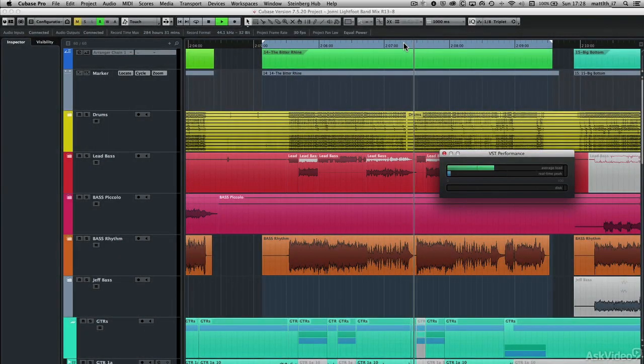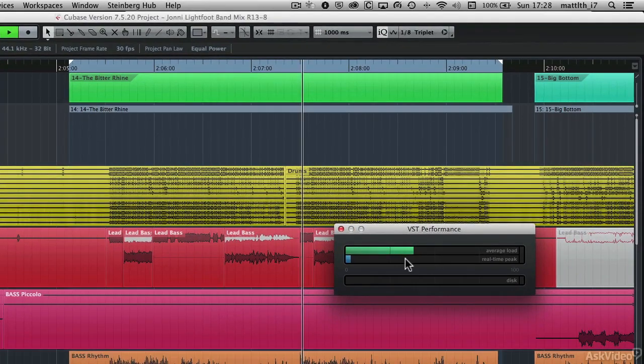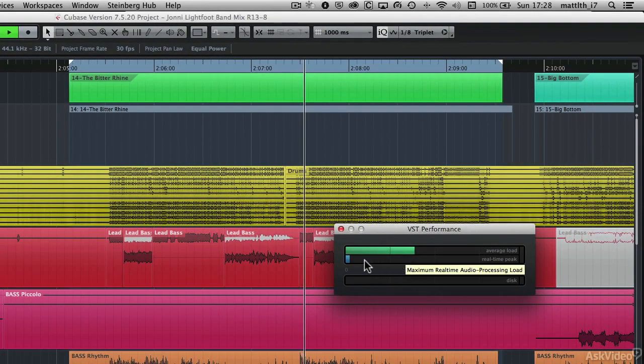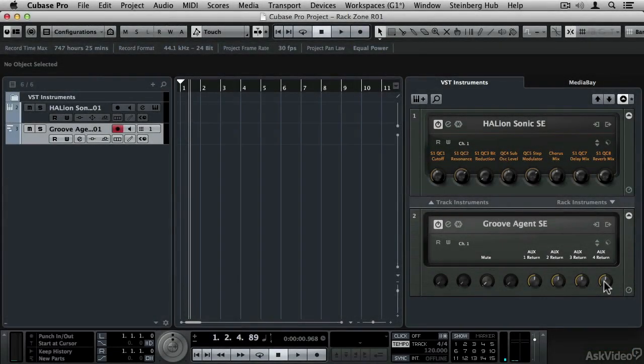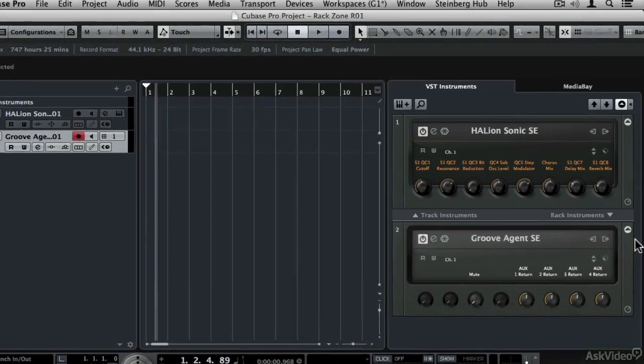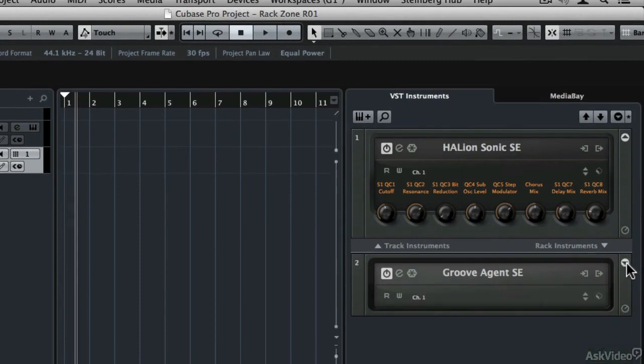In this course you'll learn about the improved ASIO guard and workspaces. Then we'll move on to the new project window features like the rack zone, render in place and improvements to automation.